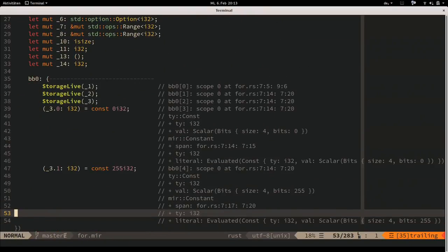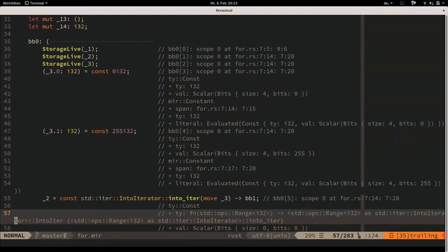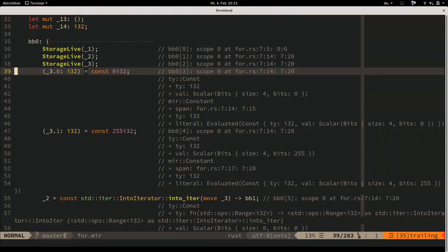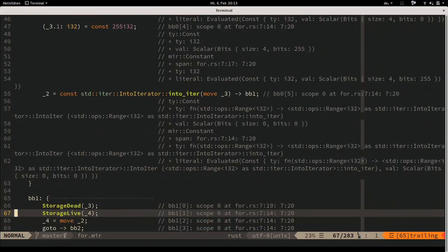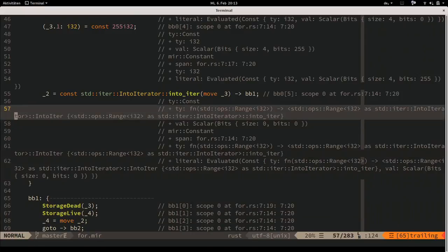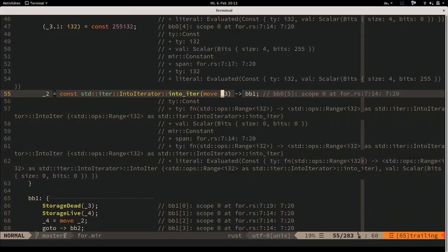MIR does some interesting things: it assigns two parts of tuples or the range separately instead of building it up immediately. It makes moves explicit - you can see the range is passed by move to the IntoIterator function call. That's something visible in this syntax.